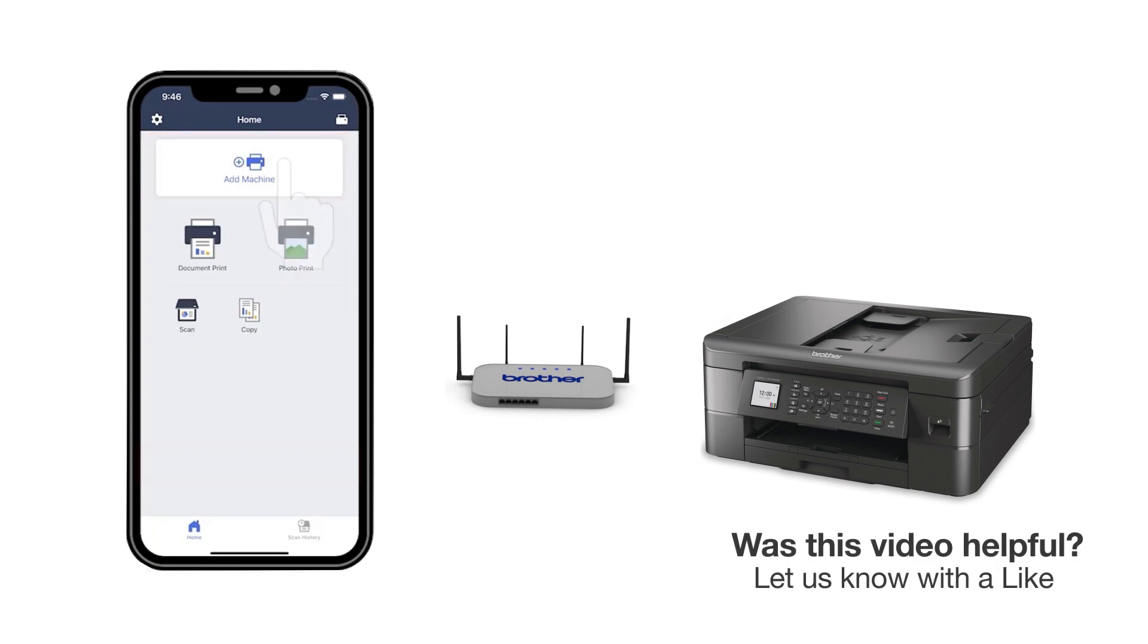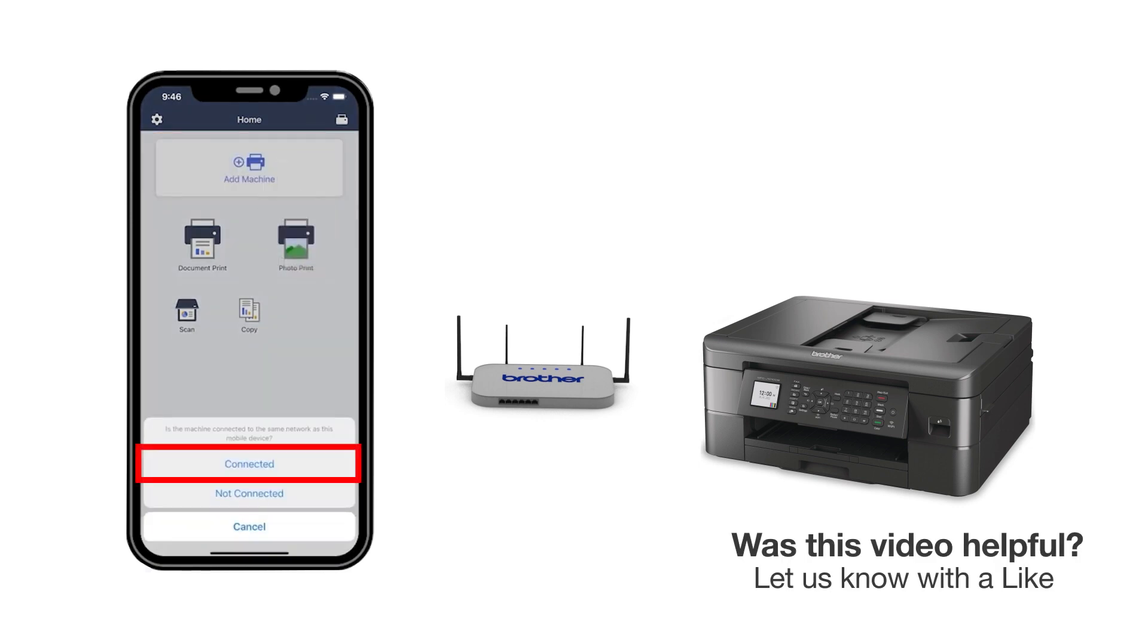Press Add a machine on the app and be sure to select Connected to select your machine. You are now ready to print and scan with Brother Mobile Connect.